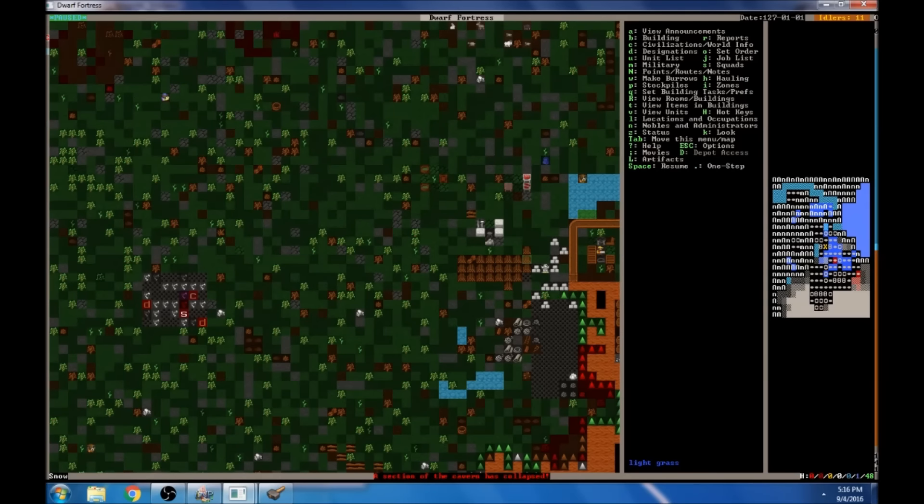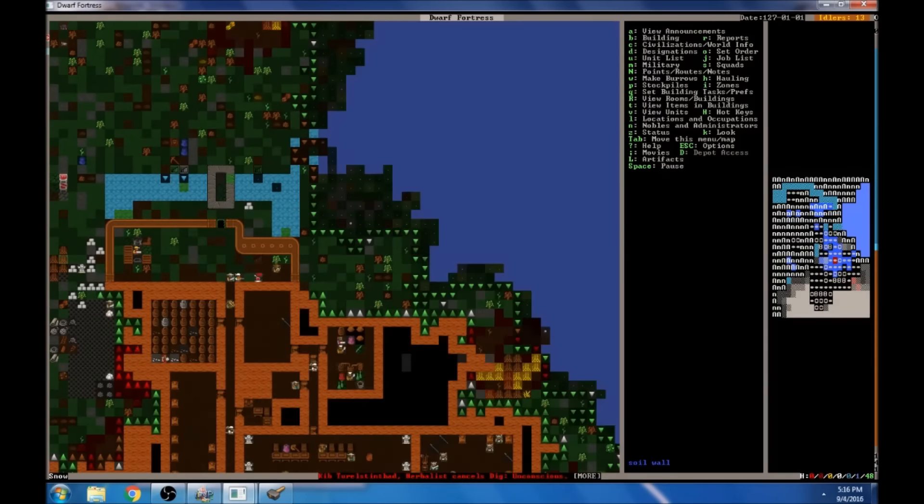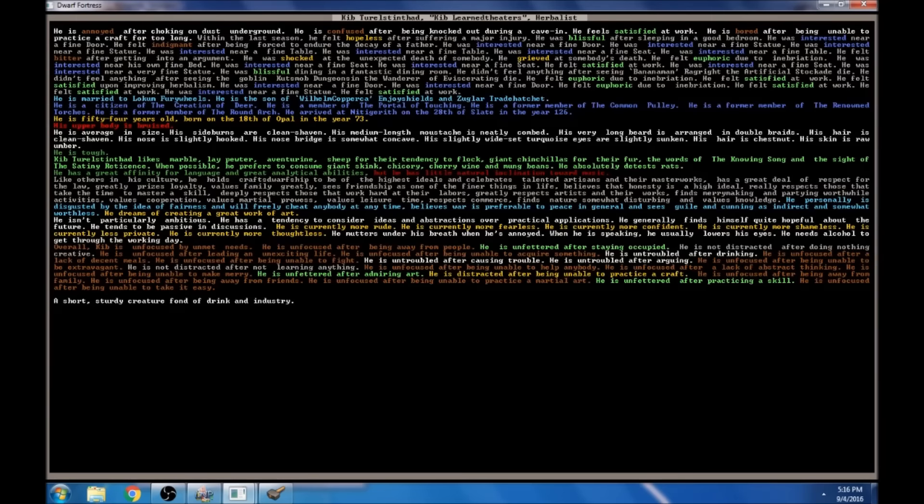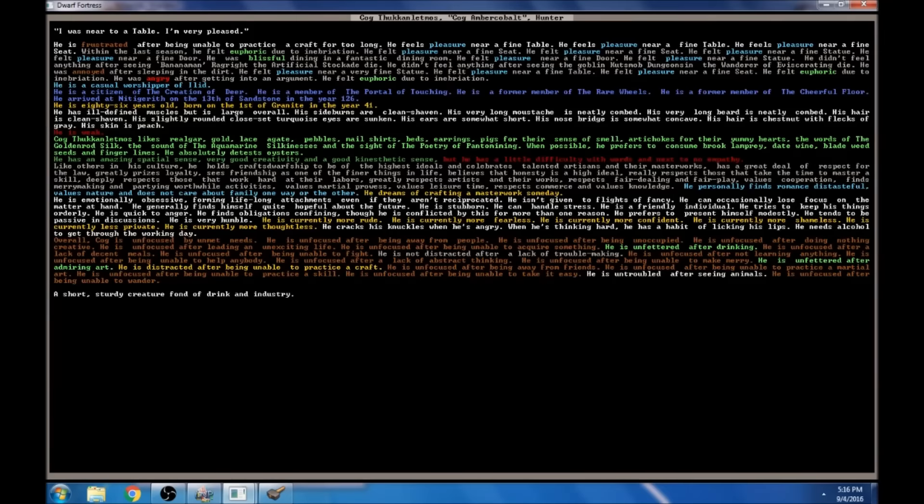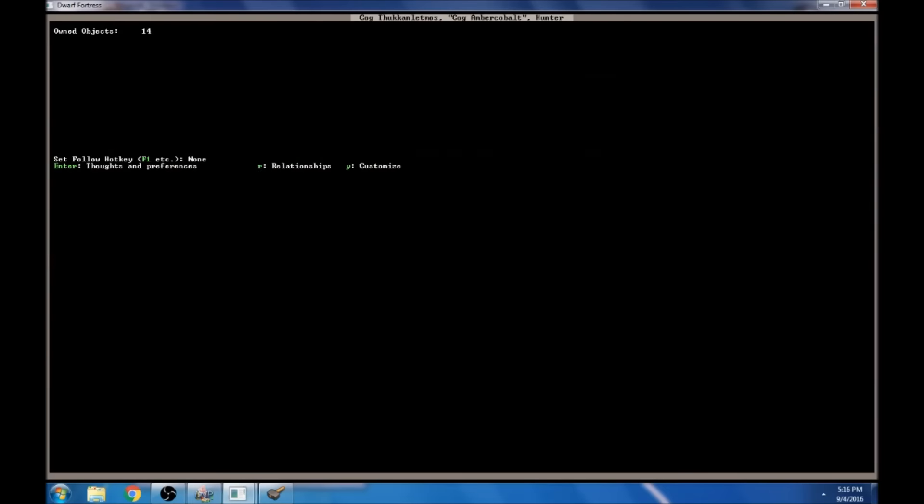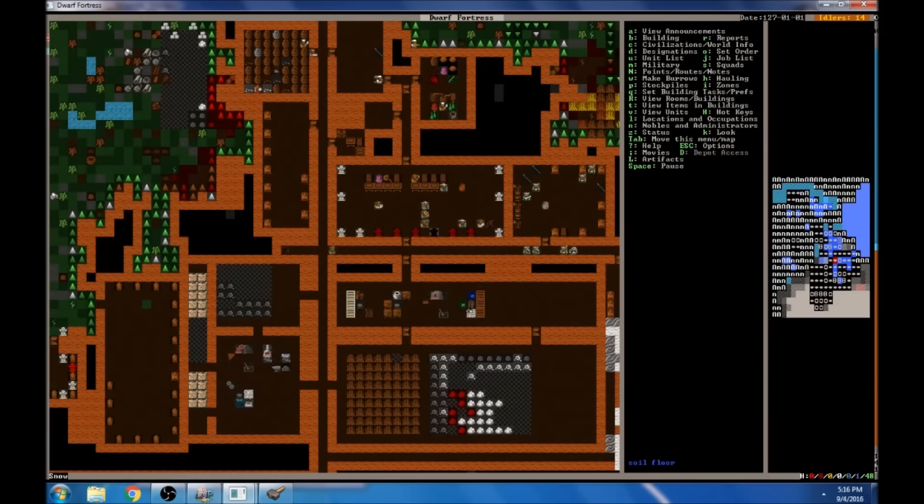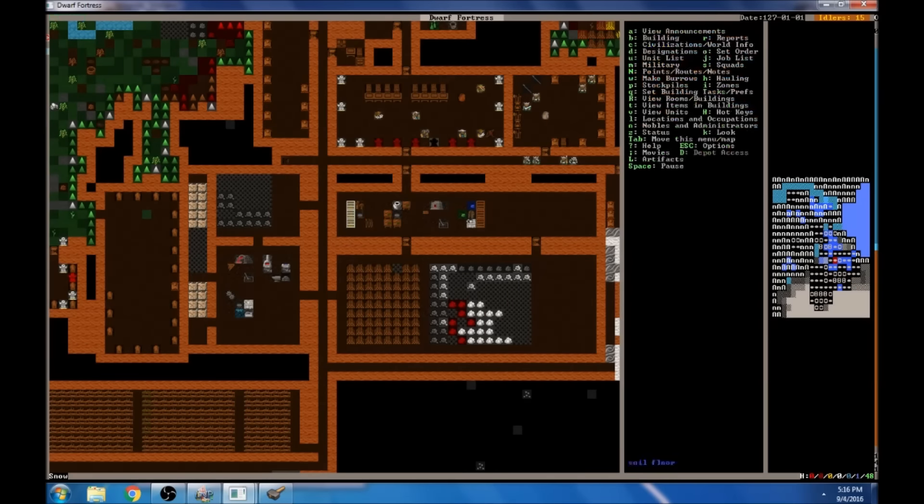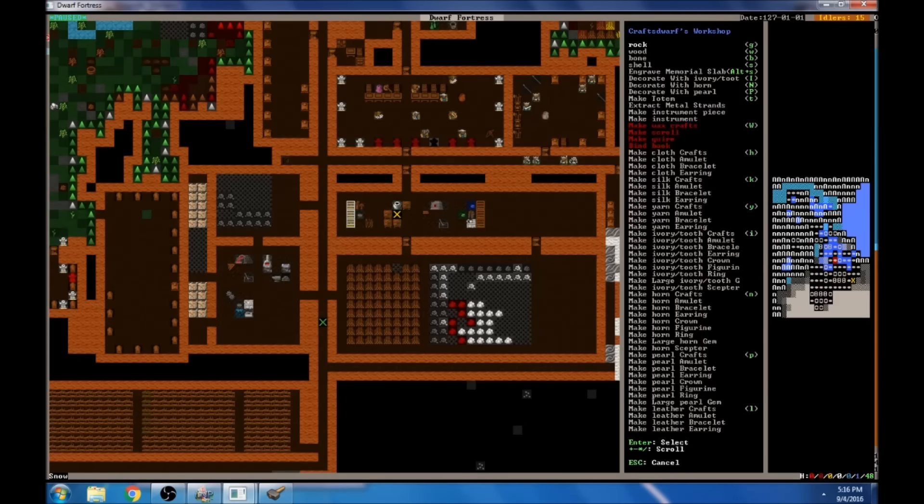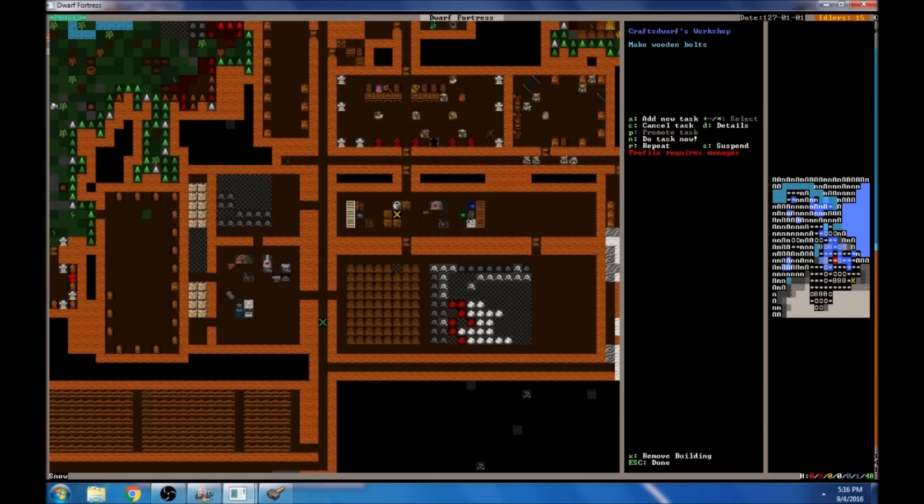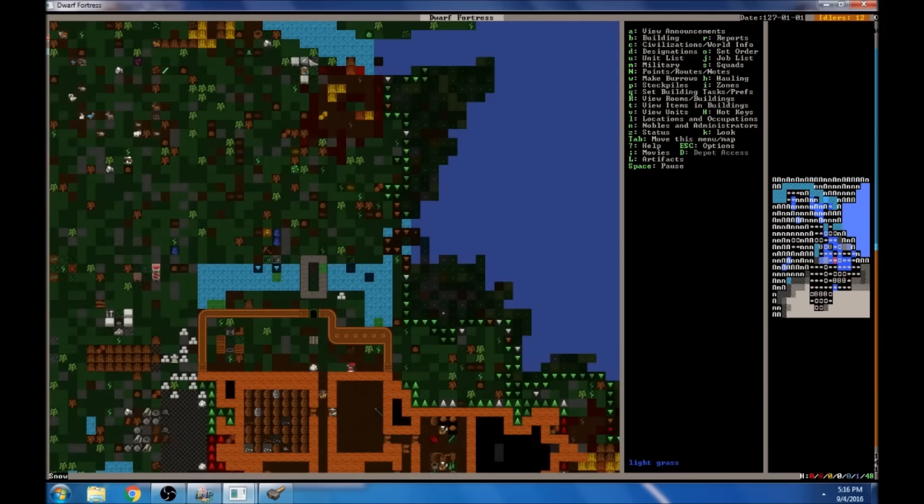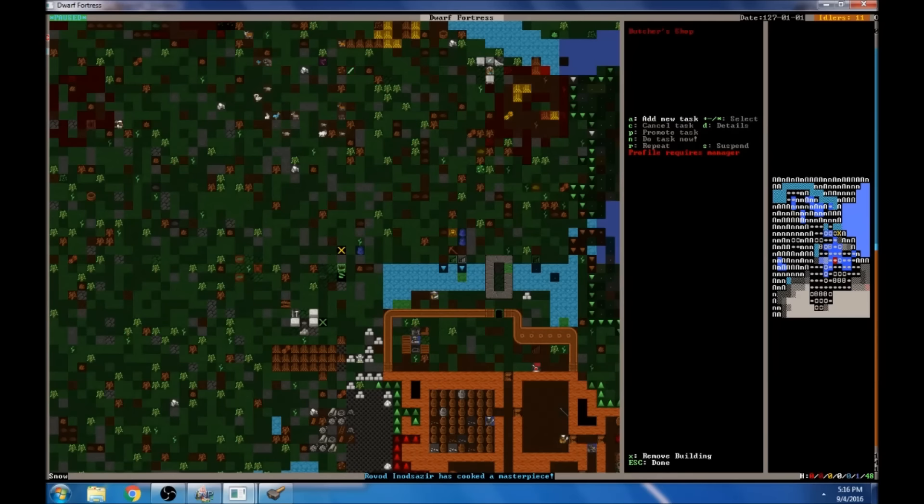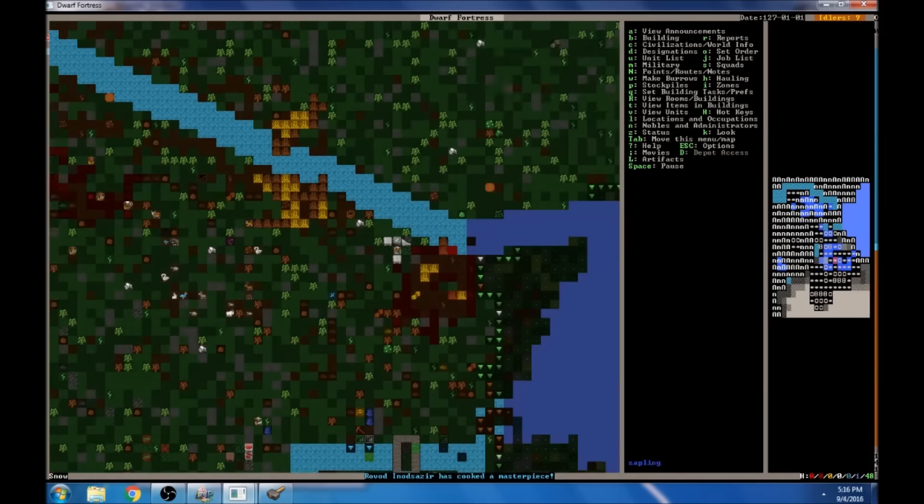This guy again, annoyed. Did we kill anybody? Frustrated, unable to practice his craft. Why can't he practice his craft? He's a hunter. We got lots of things that need to be hunted, buddy. Maybe he needs a crossbow. We got people working on crossbows. There's lots of crossbows in here. Do we not have bolts? We got bolts. I know we got bolts. I don't understand what the problem is. Why can't you go hunting? We need hunters.